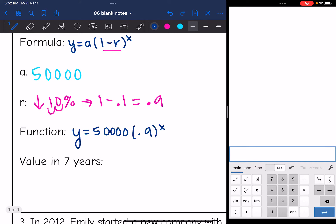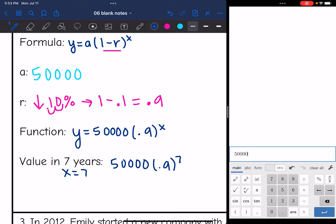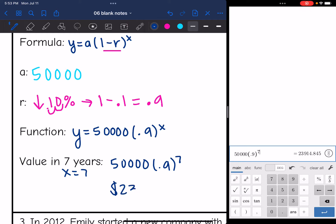To find the value in 7 years, I'll substitute 7 for x: 50,000 times 0.9 to the 7th, which gives us $23,914.85.